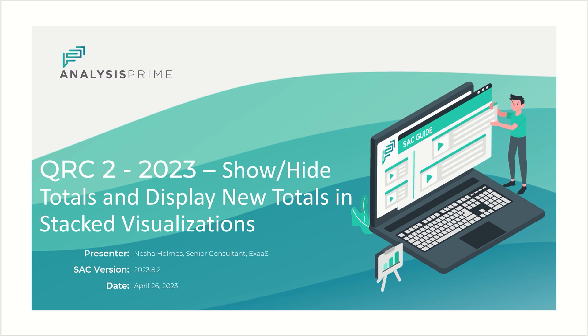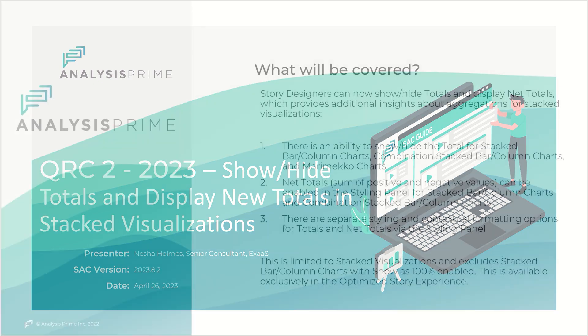Today I'm going to discuss one of the QRC 2 2023 releases, specifically the show hide totals and display new totals in stacked visualizations.